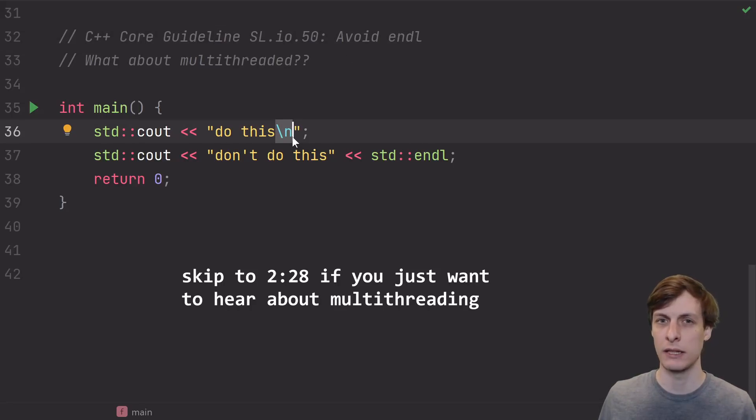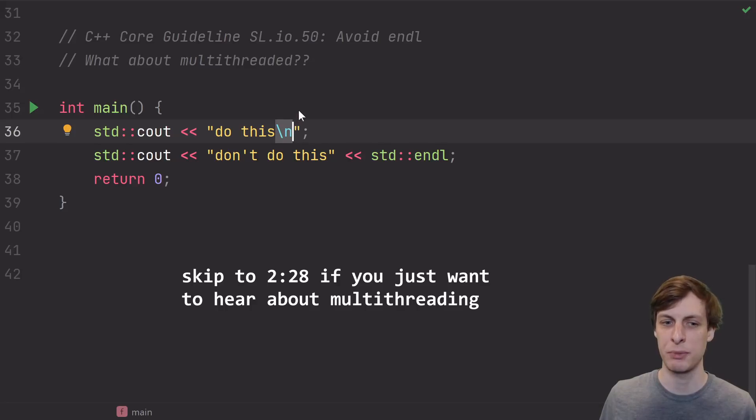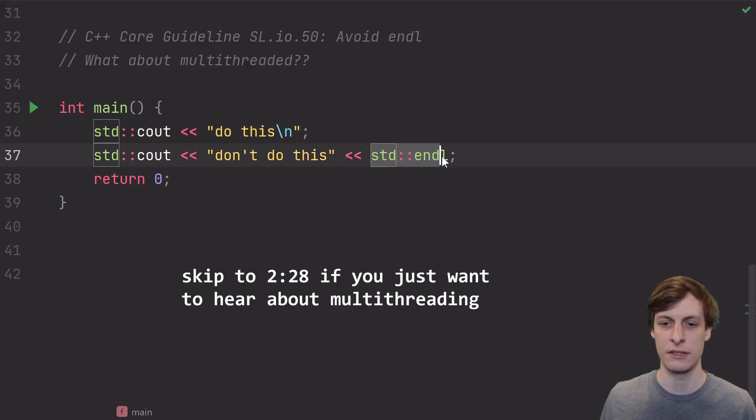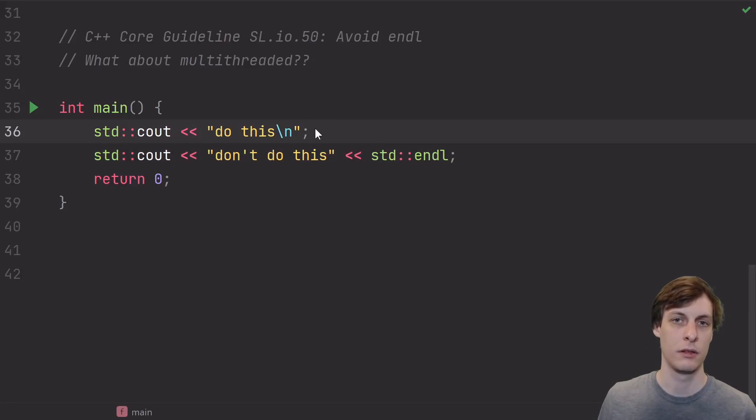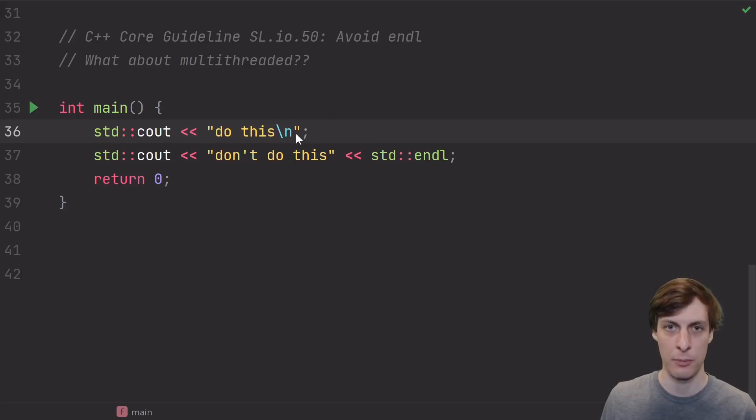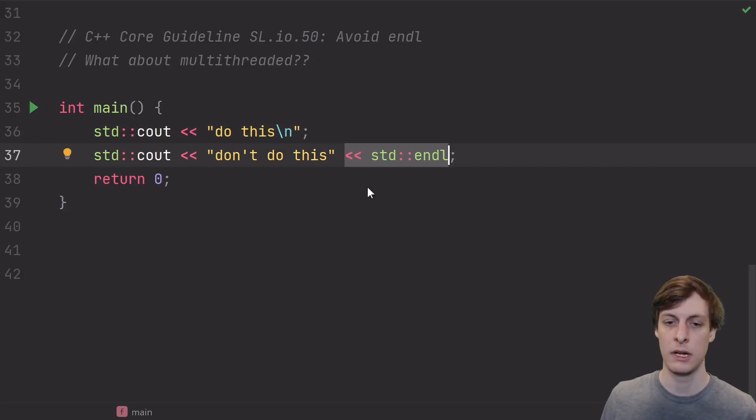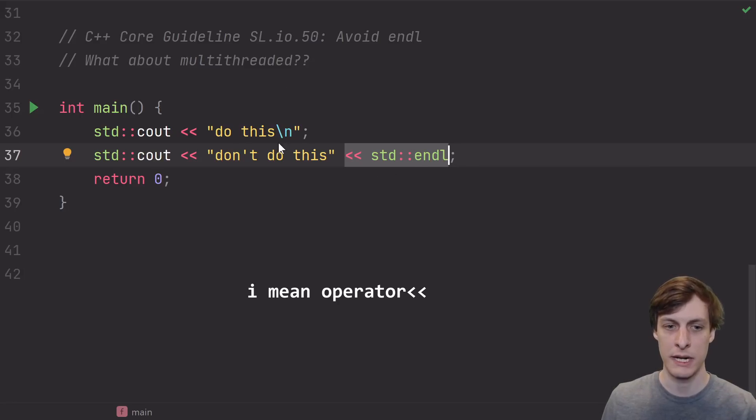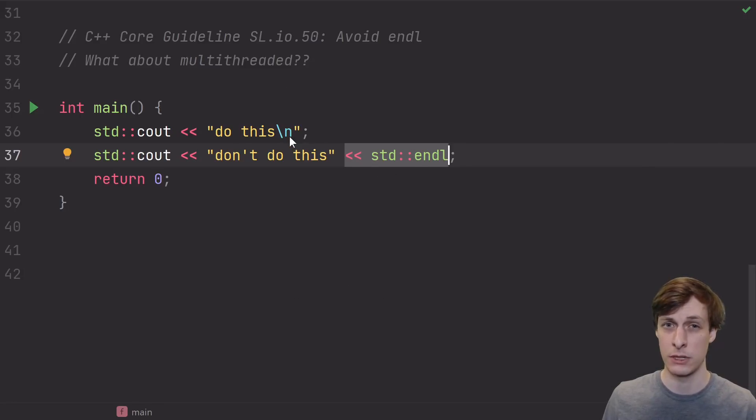The core guideline says that most of the time you should just prefer to use a newline literal inside of your strings instead of using the standard endline. The reason for doing this is twofold. Sometimes it avoids an extra write operation. Here we needed a second call to the write operator in order to write the newline, but here we were able to just include it in our string since we were already using a string literal.